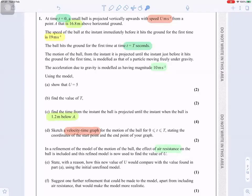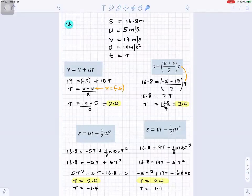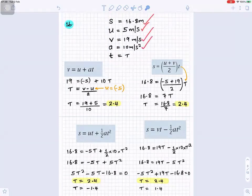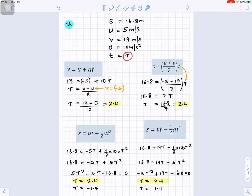Part b: find the value of t. There are several ways — I'll show four different ways. Using v = u + at: v is 19, u is minus 5, a is 10. Start by writing down the SUVAT values, then fill in the numbers you know. Rearranging to make t the subject: t = (v − u) / a. Be careful — u is negative 5, so minus minus 5 becomes plus 5.